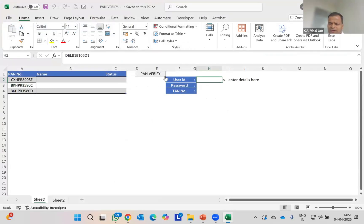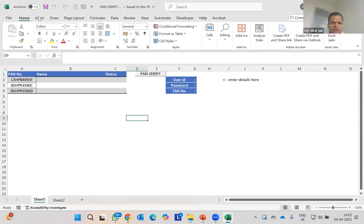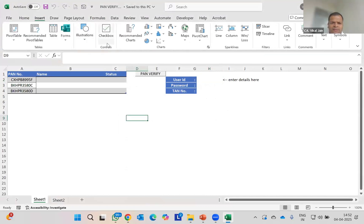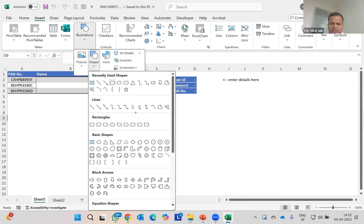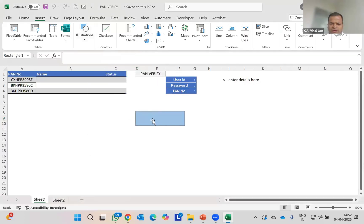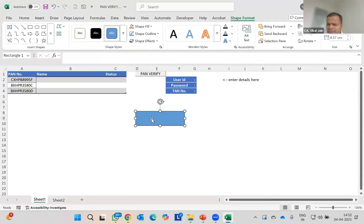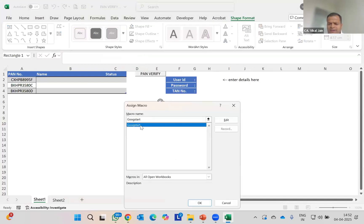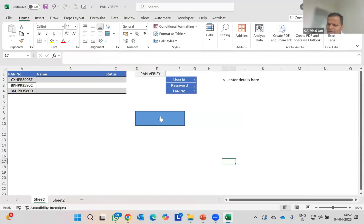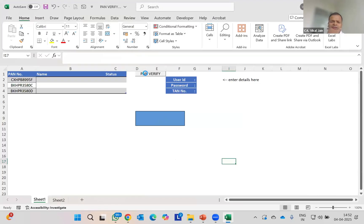I have inserted this PAN verification tool over here. To insert this, simply go to Insert tab. If you want to insert this thing, you can insert any shape. Simply make a box, right-click on it, and assign a macro. If I click on it, it is going to do the same thing as this button is doing right now. I'm simply clicking on PAN verification.